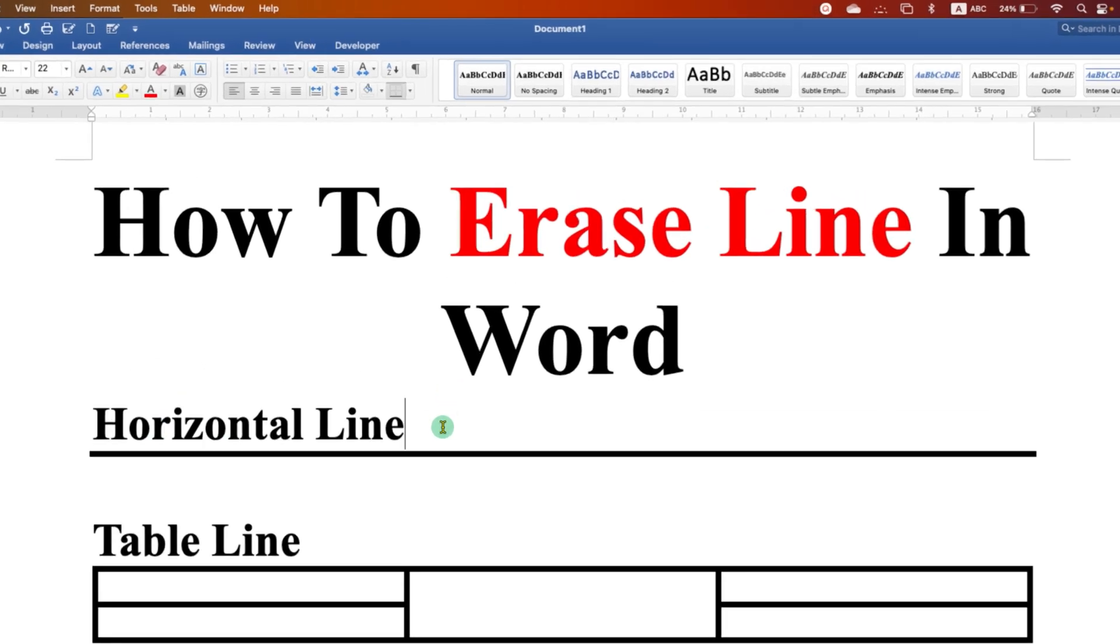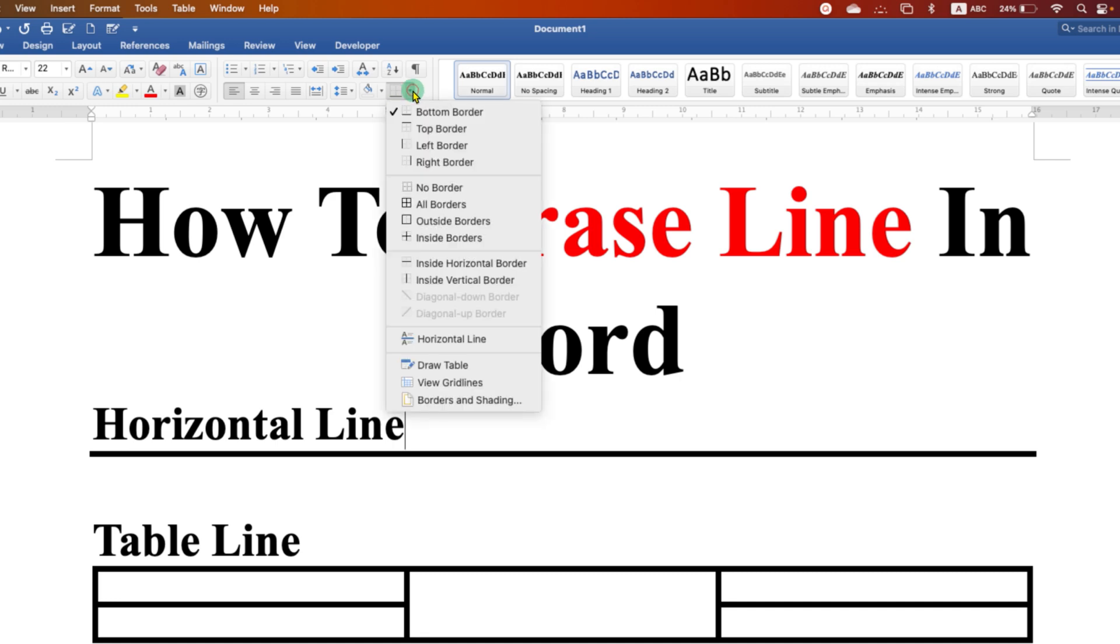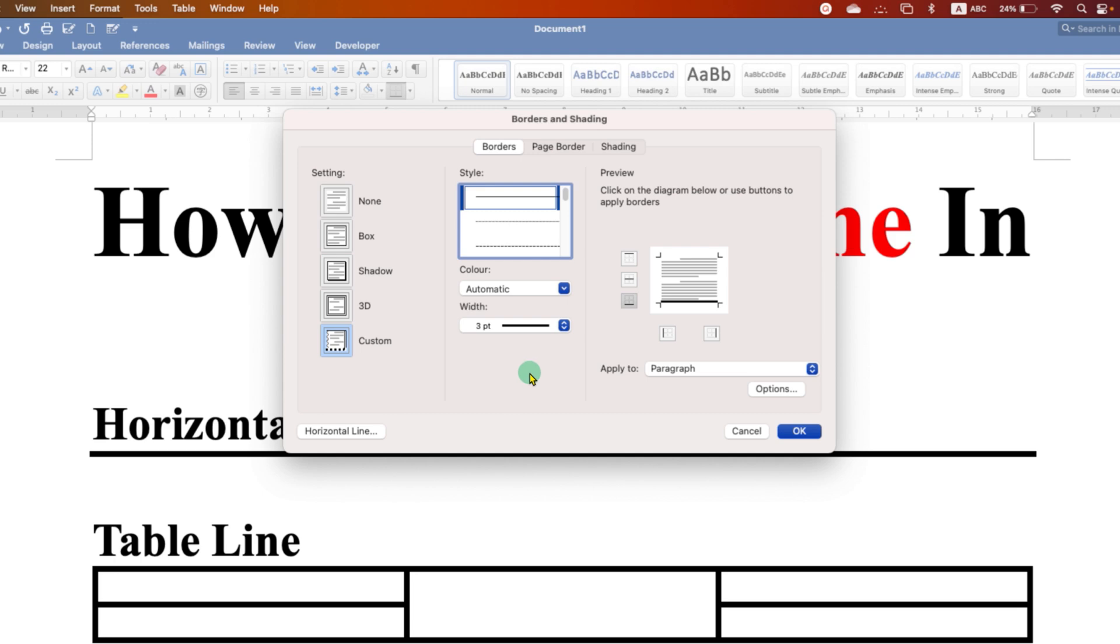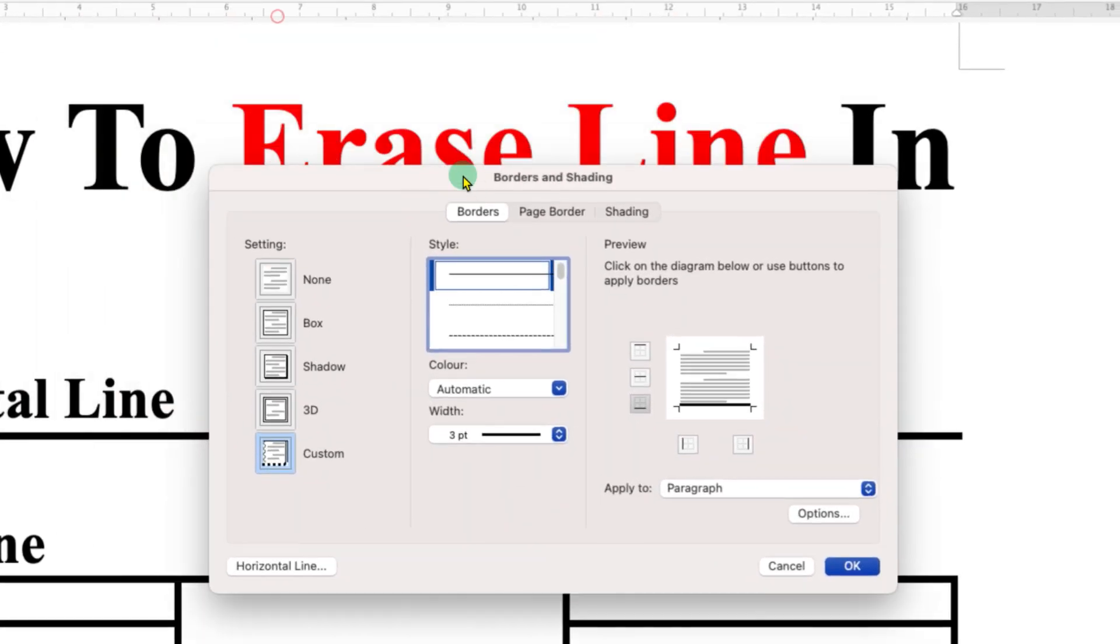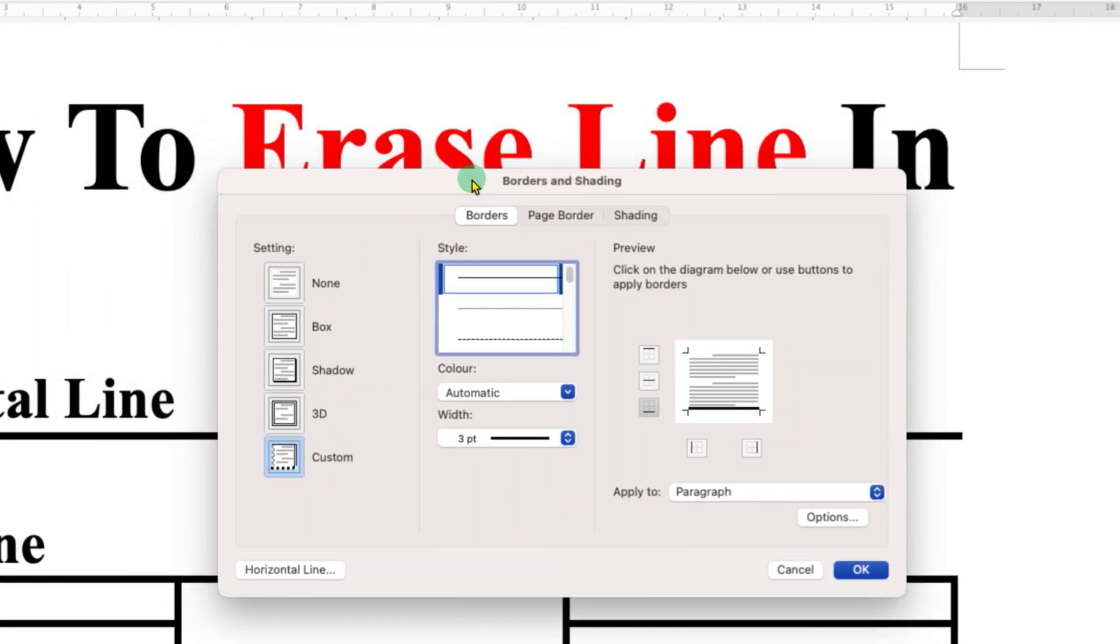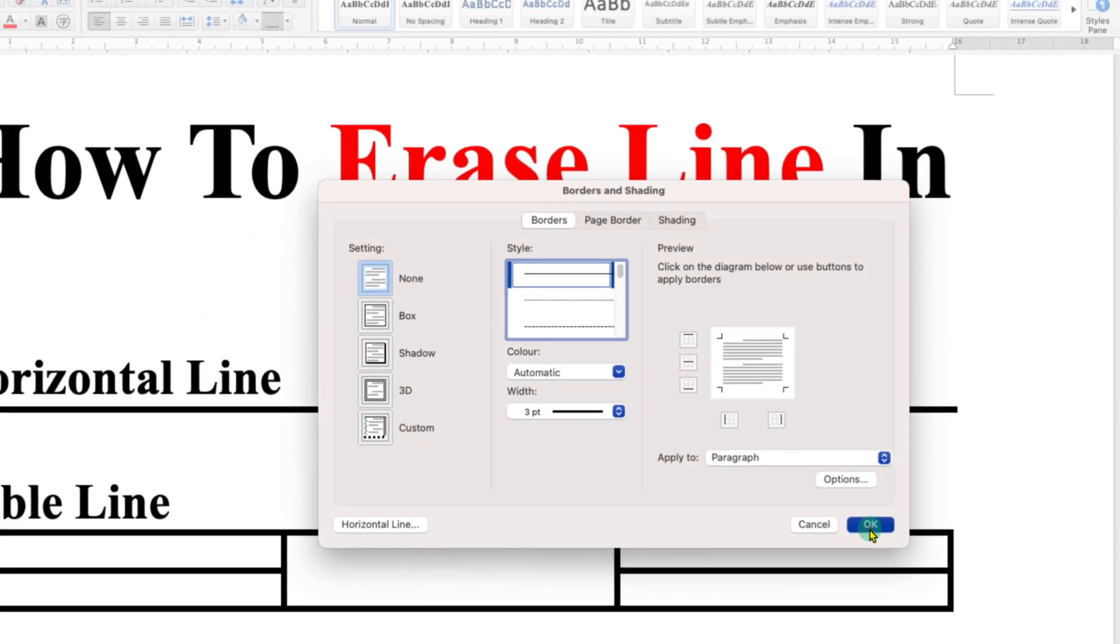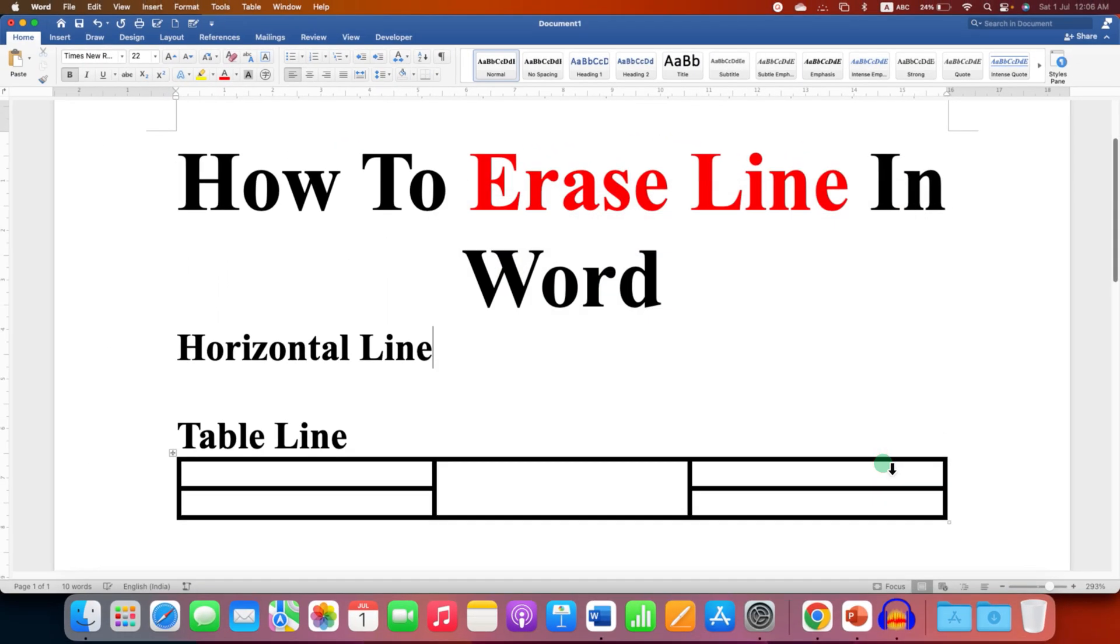You need to click here on the Borders dropdown and click on Borders and Shading. In this window, click on Borders and select the option None, and then click OK.